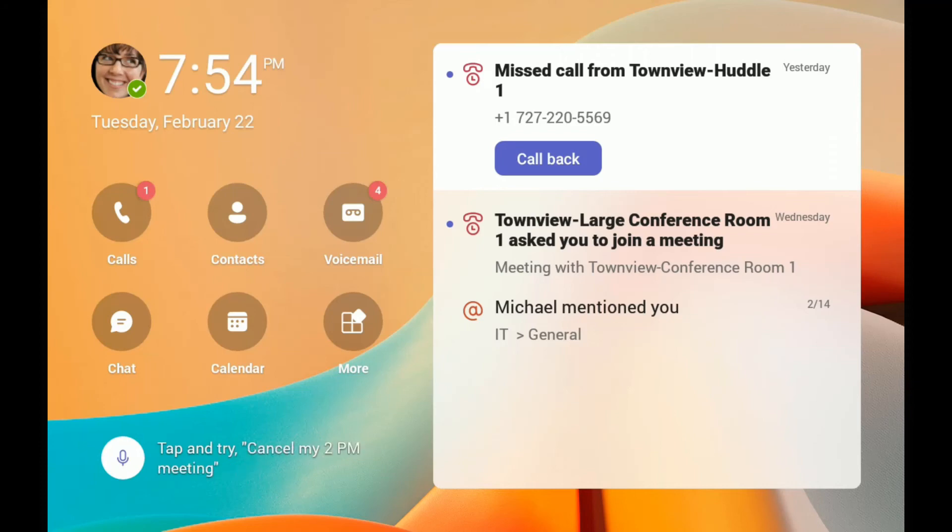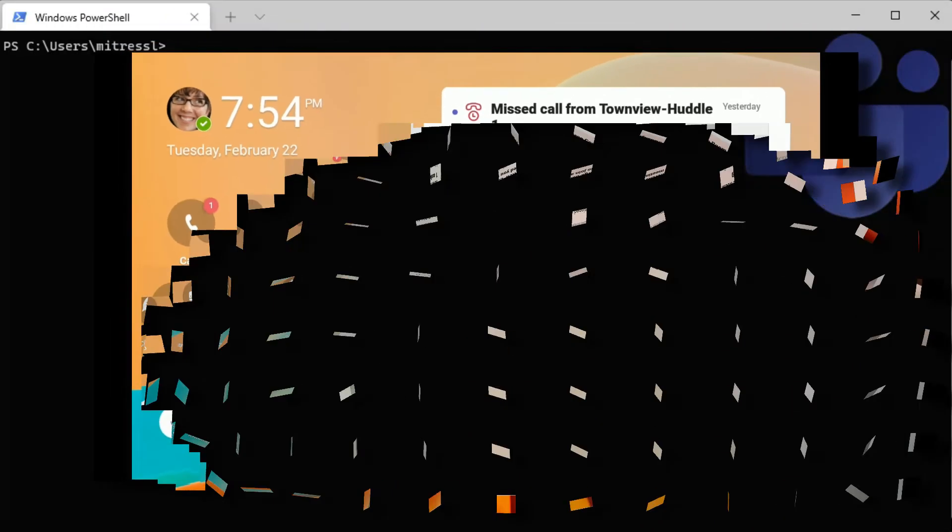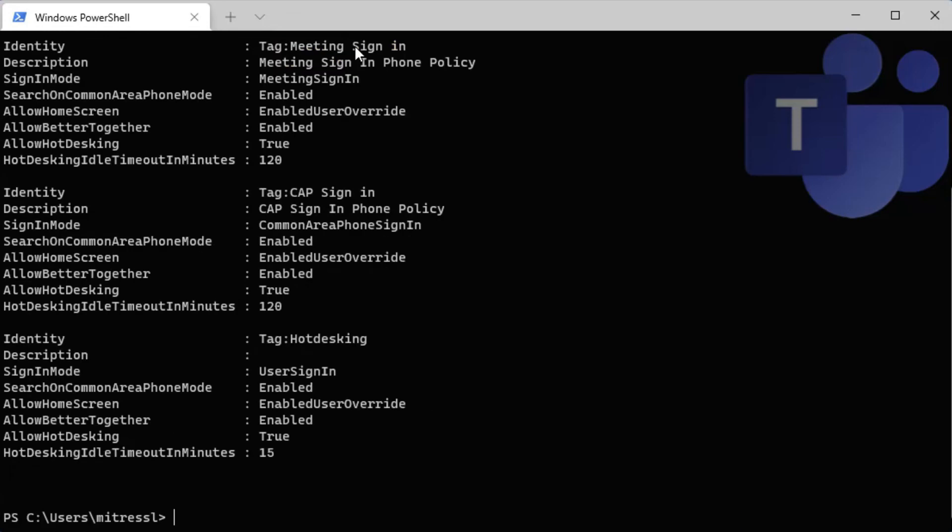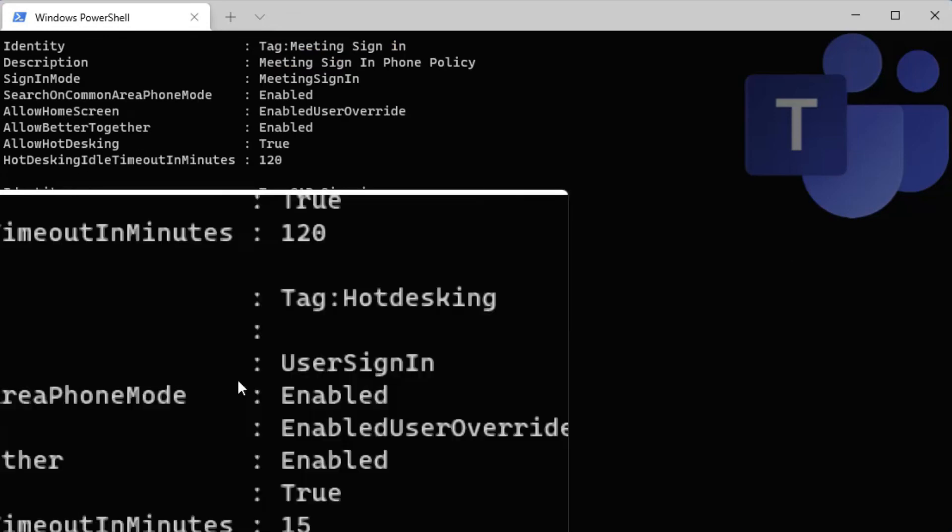How do we set a hot desking policy? That is where we need our friend PowerShell. I've already signed into the Microsoft Teams PowerShell module, so now I'm going to run Get-CsTeamsIPPhonePolicy to list all of the IP phone policies that I have. And this last one on the bottom is my hot desking one.